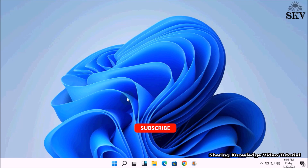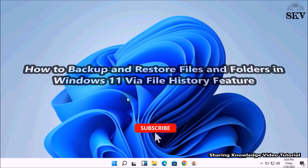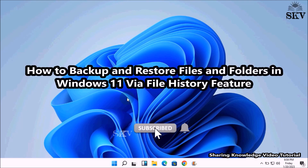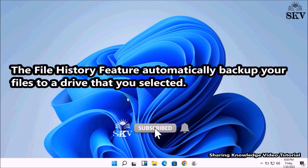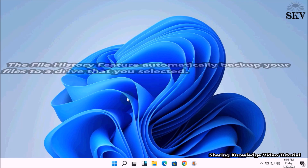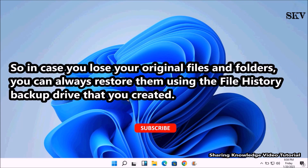Hi everyone, welcome back to my channel SKV Tutorial. In this video I'm going to show you how to backup and restore files and folders in Windows 11 via the File History feature. The File History feature automatically backs up your files to a drive that you selected, so in case you lose your original files and folders you can always restore them.